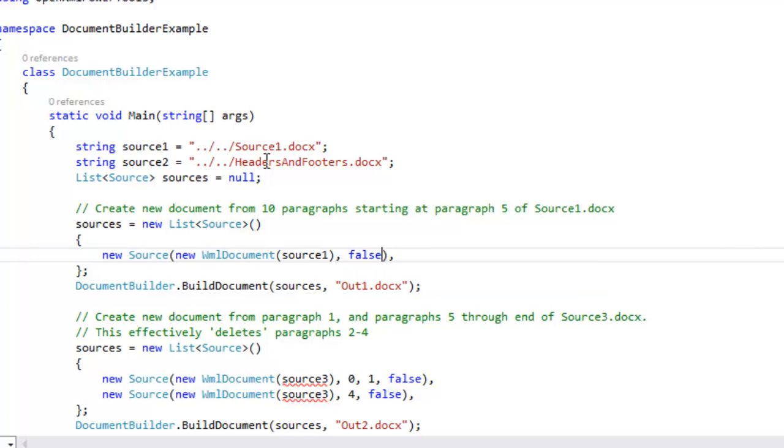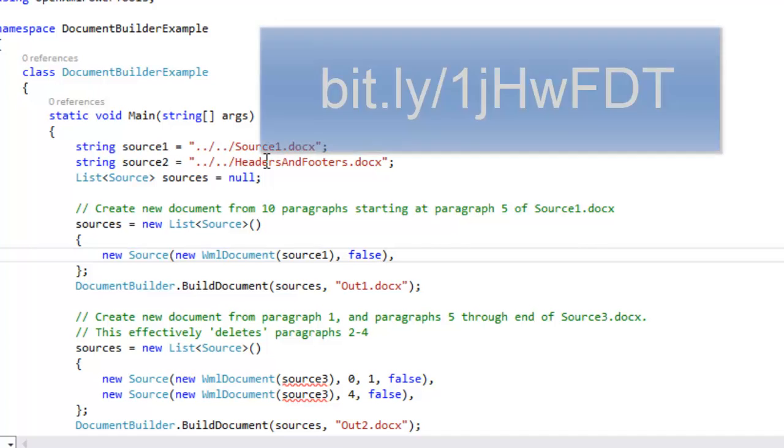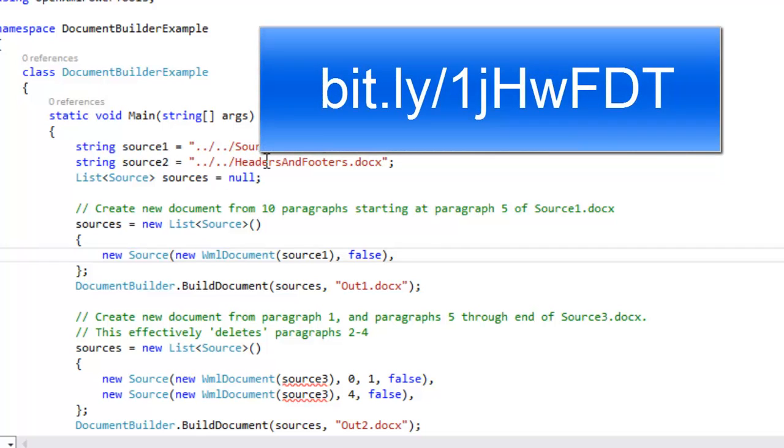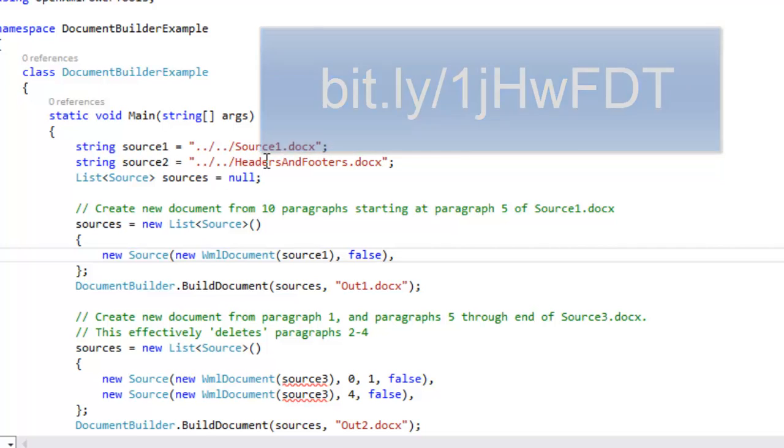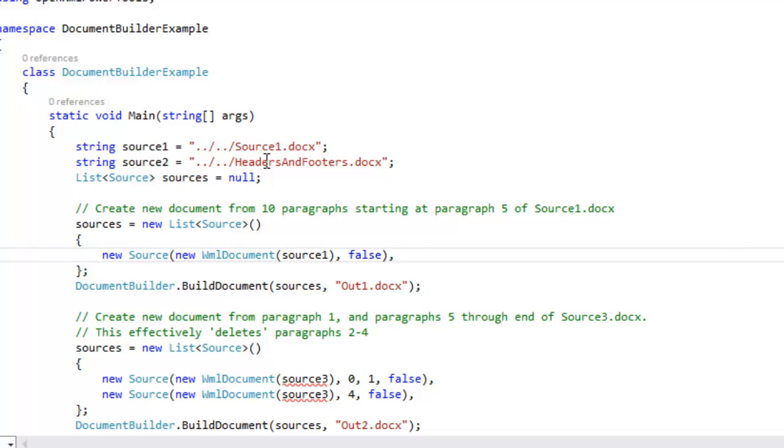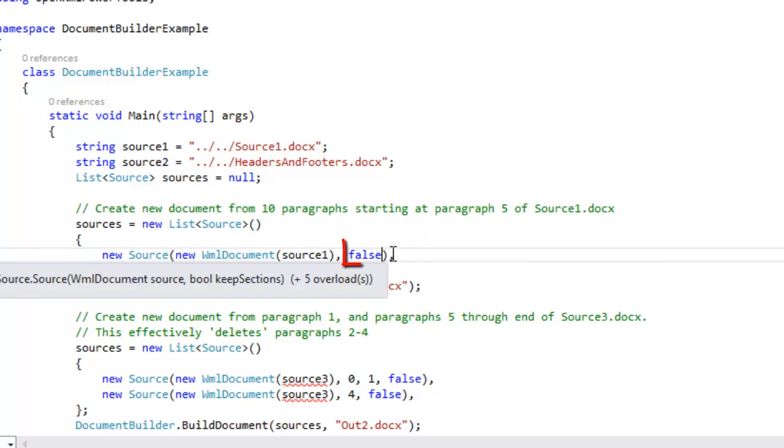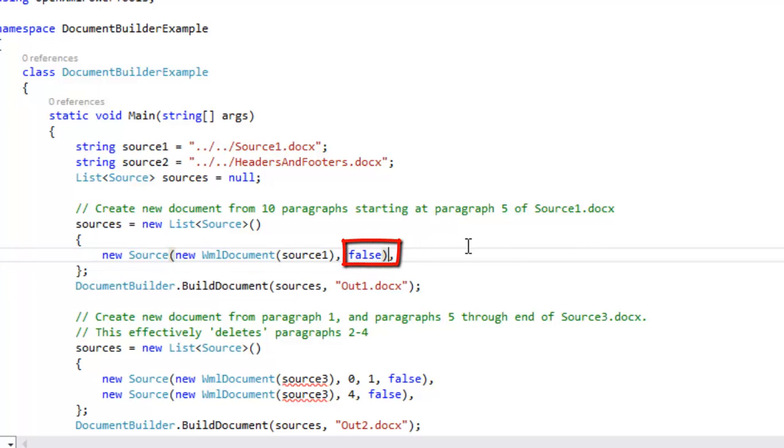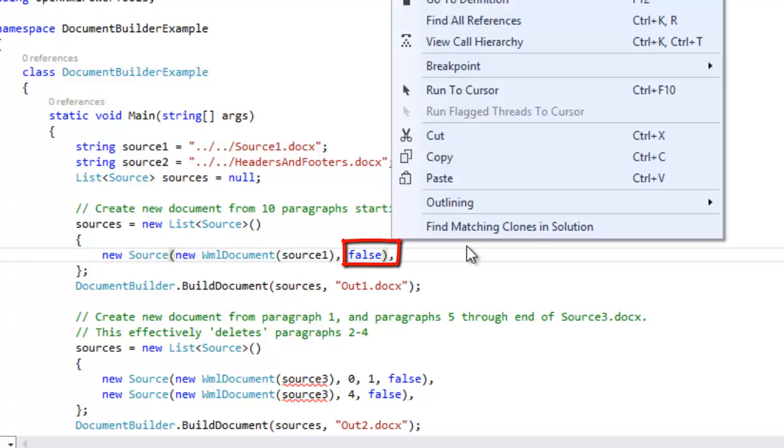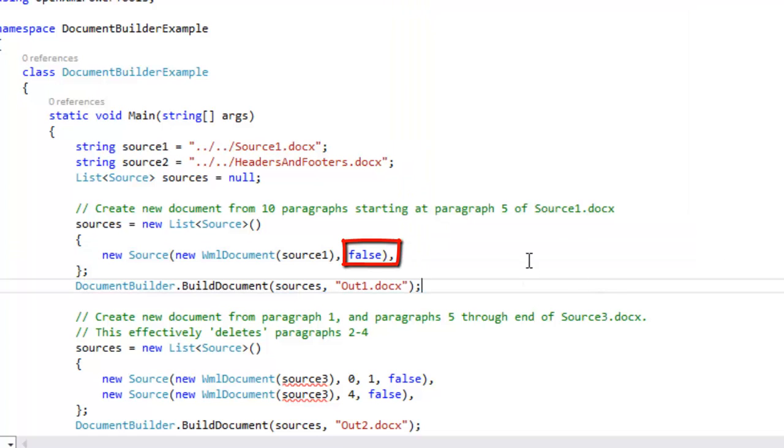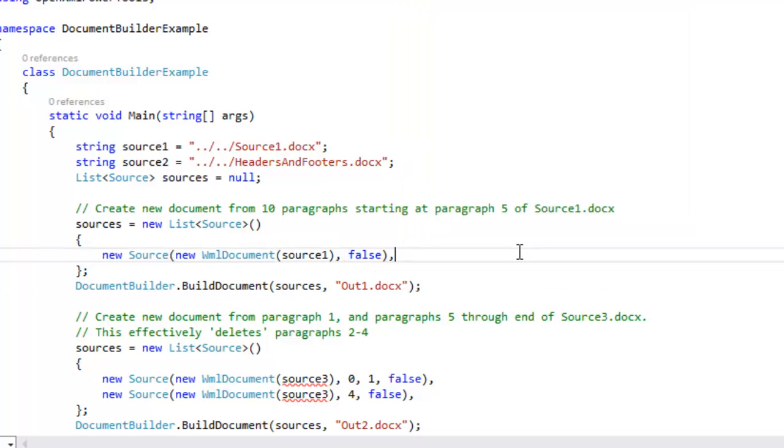As you might know, or if you don't know, I'm going to refer you here to this screencast on headers and footers. Go review that screencast. Headers and footers are referred to in the section properties for a document. This last argument to the source, KeepSections, that says whether we're going to pull in all of the information associated with that section, with this document. So with this first source1 document, I'm not going to pull in the headers and footers.